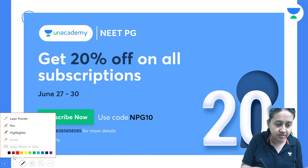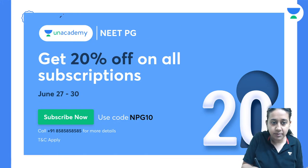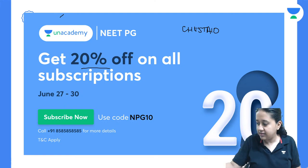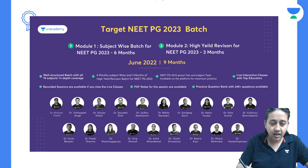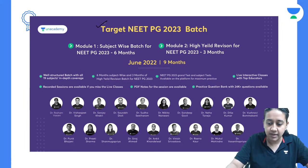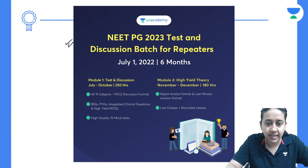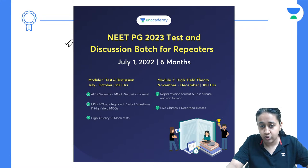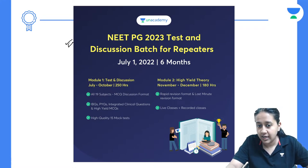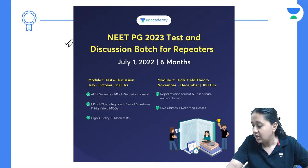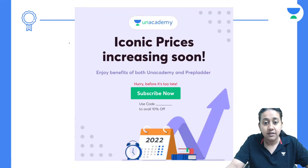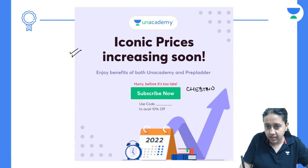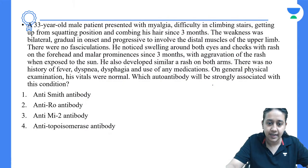I request all my students: anyone who is interested in taking the Anacademy subscription, we are giving a 20% discount on all subscriptions if you use the code Cheshta10. We are having new batches this month — a NEPG batch and a TND batch for repeaters starting July 1st, with 250 hours going till October, and a high-end theory module of 180 hours from November/December. We are also expecting a price hike, so get your subscription today.